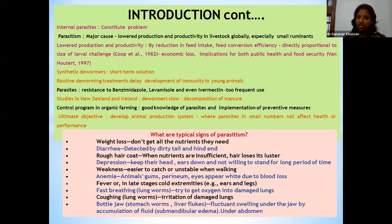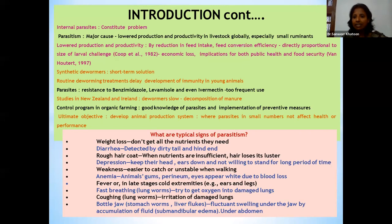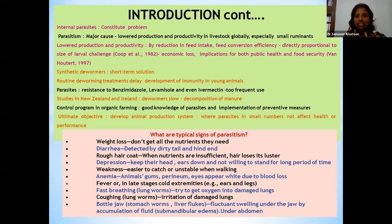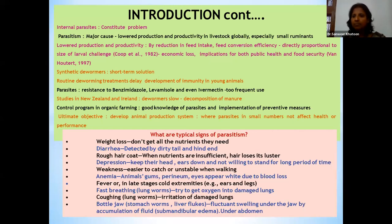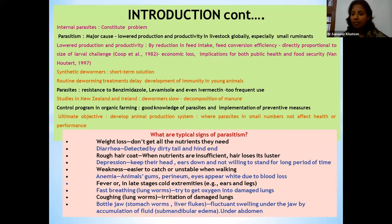Internal parasites constitute a problem by lowering the production and productivity of small ruminants, mainly through reduction in feed intake. Various scientists have already reported that the larval challenge is directly proportional to the reduction in production and productivity of the animal. We are giving dewormers in field conditions, but they are just a short-term solution, especially with anthelmintic resistance now playing a very important role by slowing down the effectiveness of our dewormers.